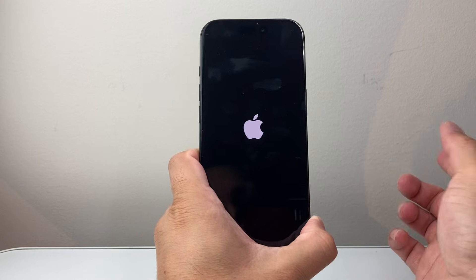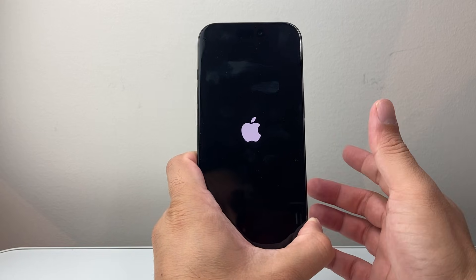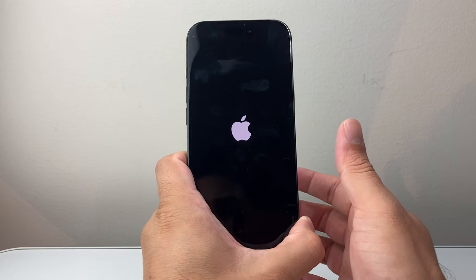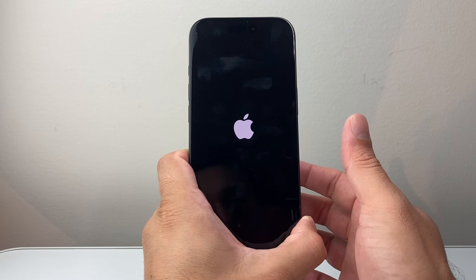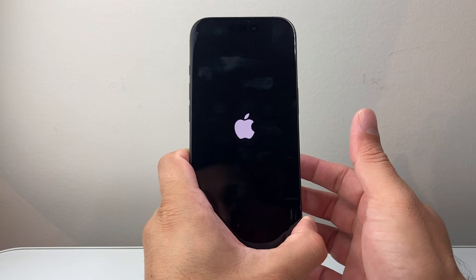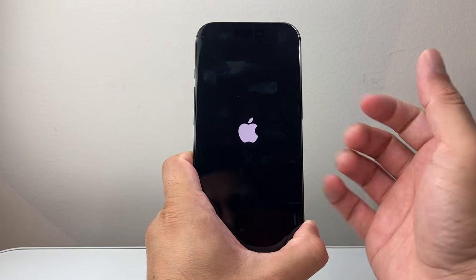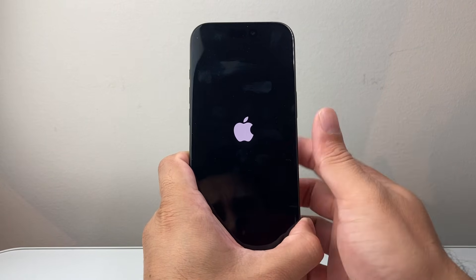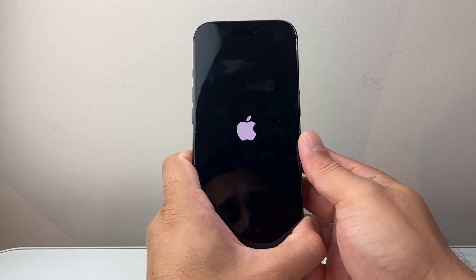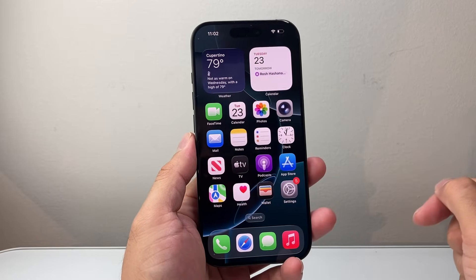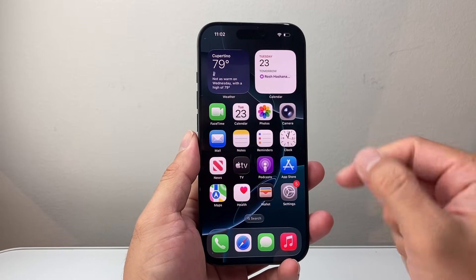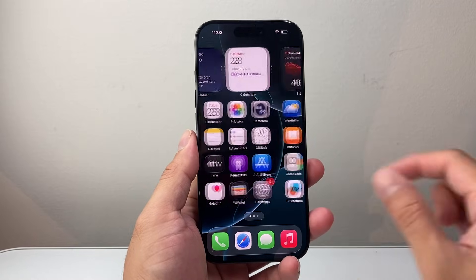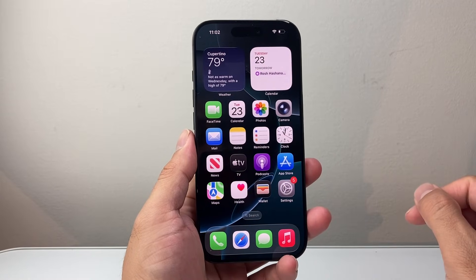Just keep holding it down, and then once you see the Apple logo appear on the screen, you let go. This is known as a forced restart, which shuts down the phone software and then reloads the code. If it's a software glitch or bug, this should go ahead and fix it. If it doesn't work the very first time, go ahead and try it again — sometimes it takes a couple of tries to get the hang of it.